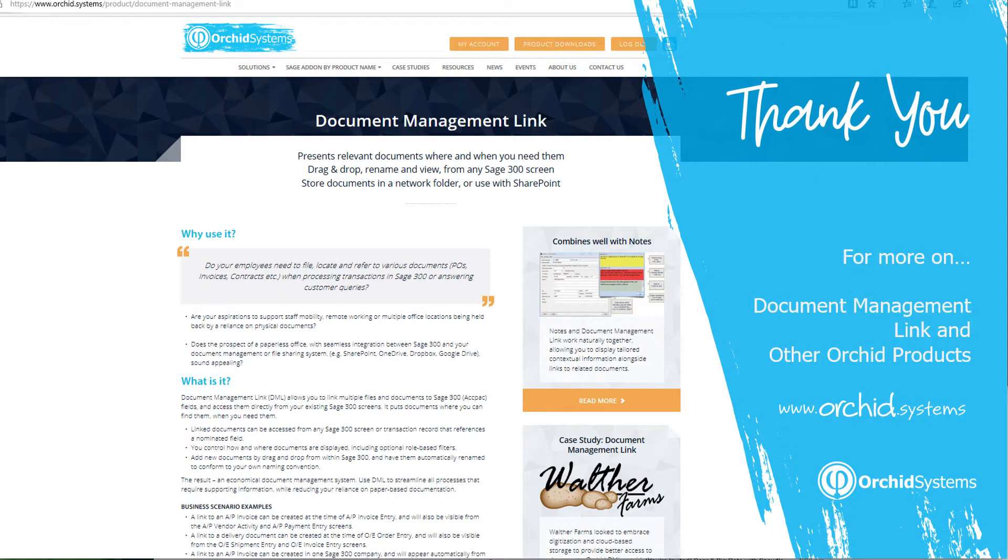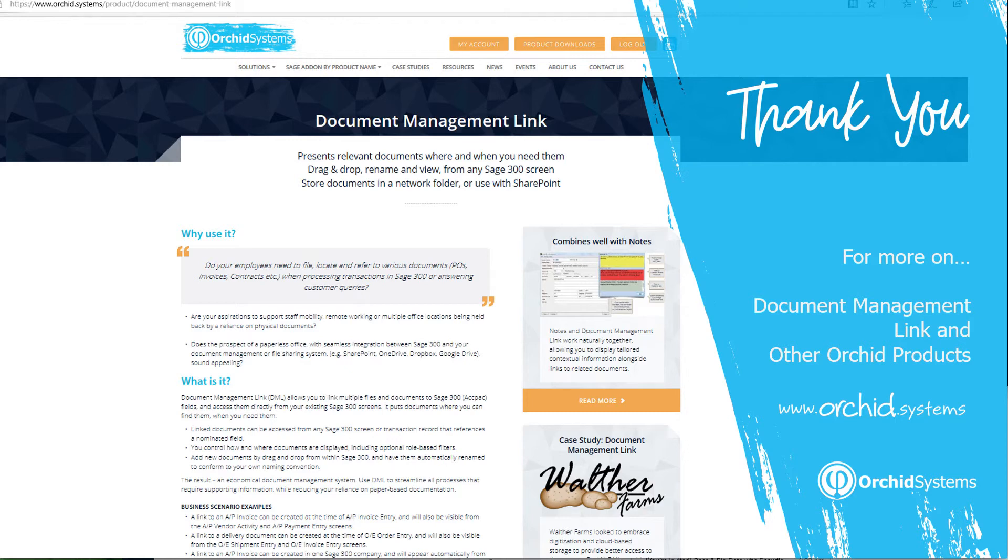Thank you for watching this quick tip on dragging and dropping for Document Management Link. For more information on Document Management Link and other Orchid products, please go to www.orchid.systems.